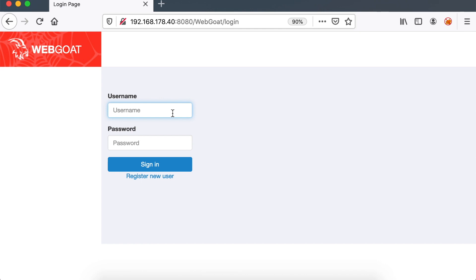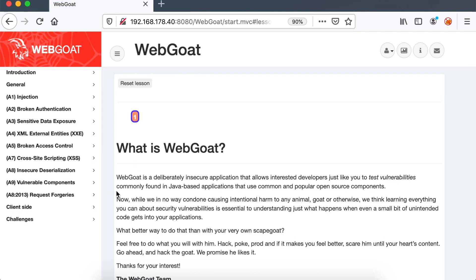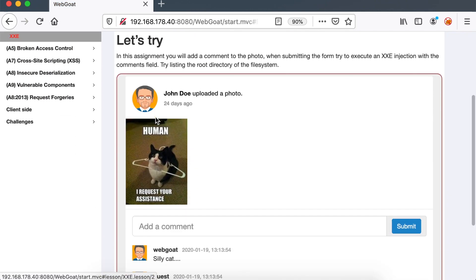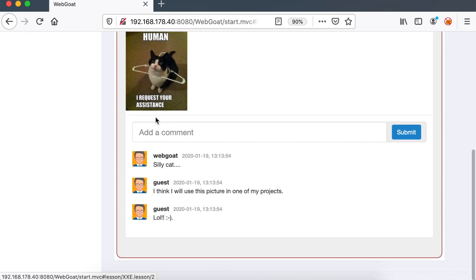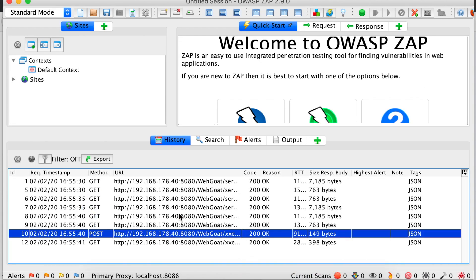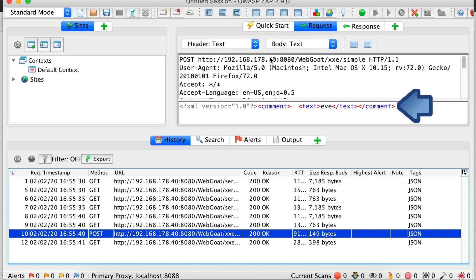In this challenge we have a comment feature which uses XML to carry the user input. Our goal is to read the secret file inside the server. First, log in to your WebGoat instance and go to the third challenge in the XXE menu. Make sure you have your browser proxy HTTP requests through OWASP ZAP or Burp Suite, then send a comment. You should see a POST request in your web proxy with XML data in the post body.